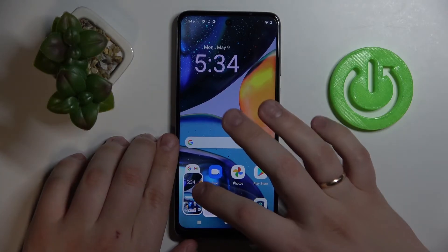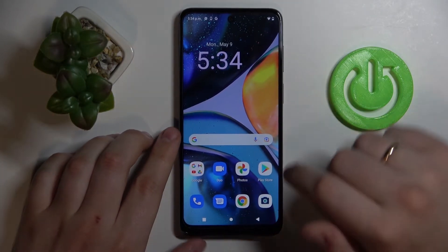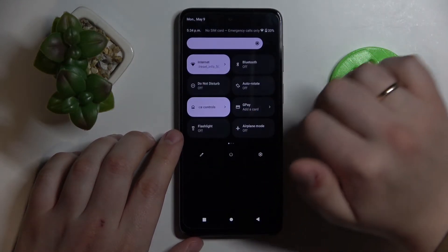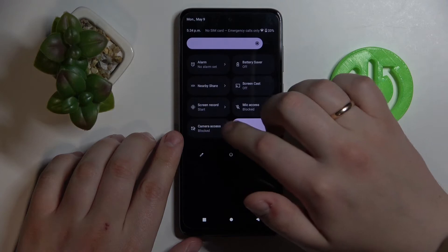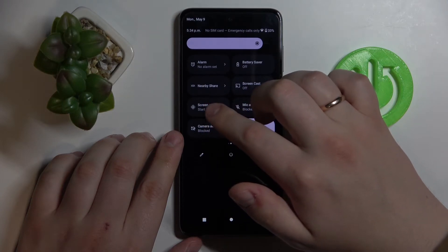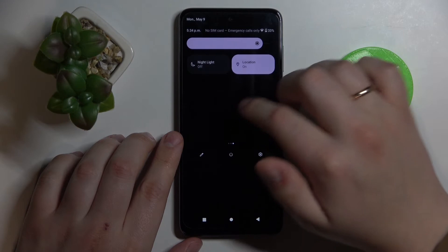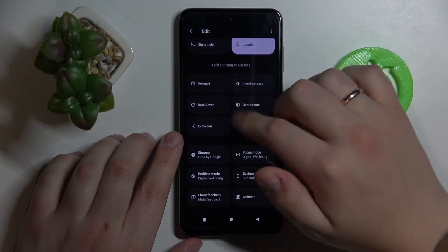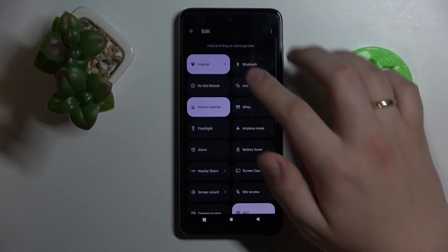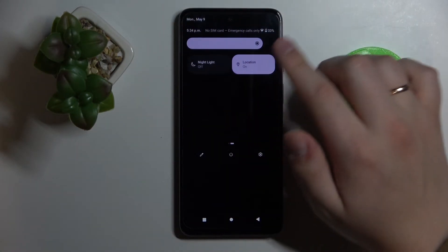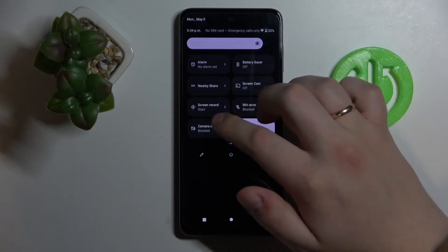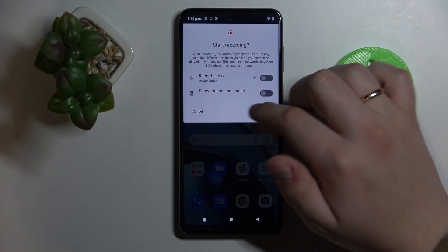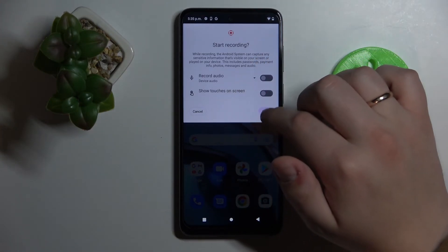As you can see, the screenshot is successfully taken. To start screen recording on this device, open the control and notification panel and look for the screen record shortcut. If you don't have it in the notification panel, tap on the pencil icon and look for it in the unused shortcuts. In my case it's already in the control panel, so I can tap on it, choose whether to record audio and show touches on the screen, and start.